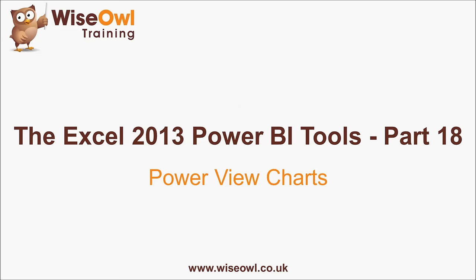Welcome to this Wise Owl tutorial on creating charts within PowerView. Here's what you'll learn during the tutorial.